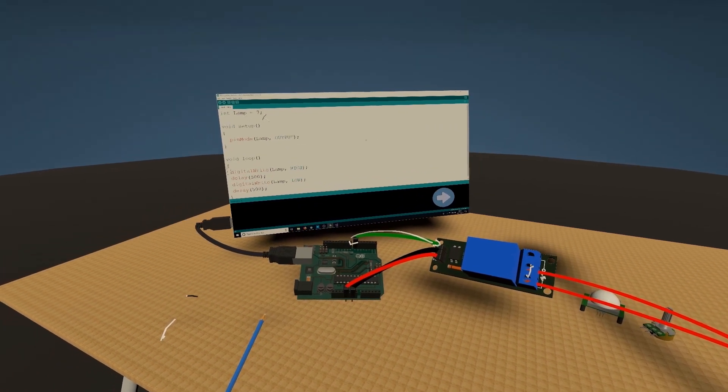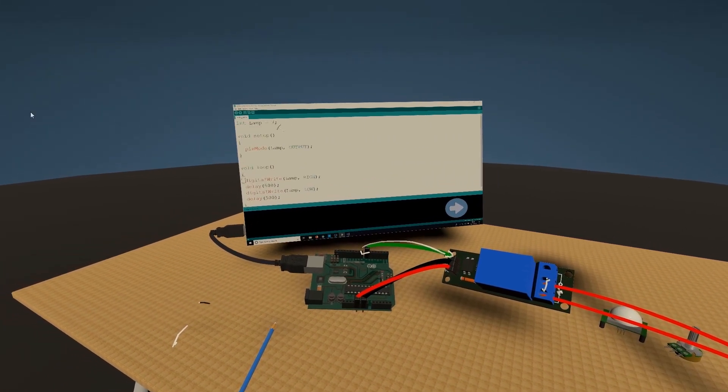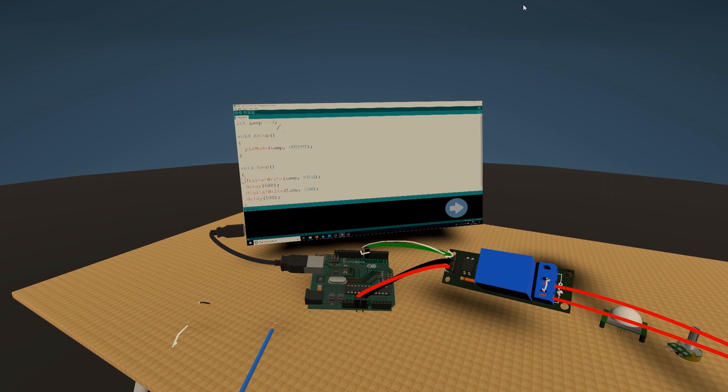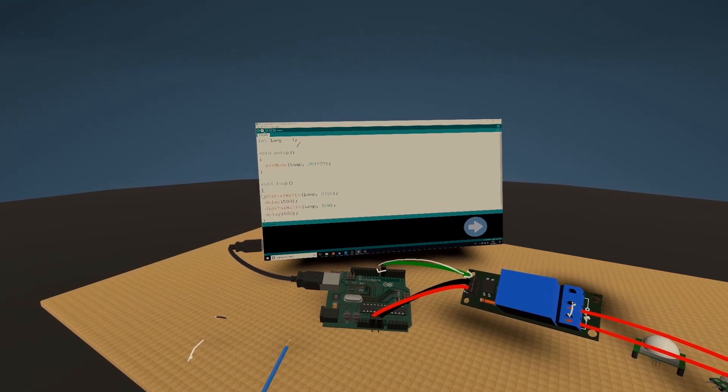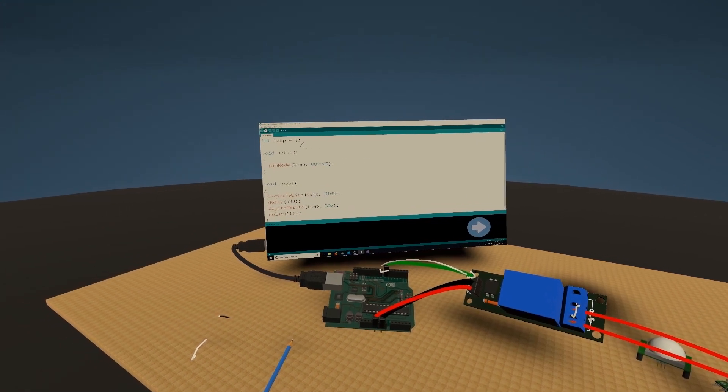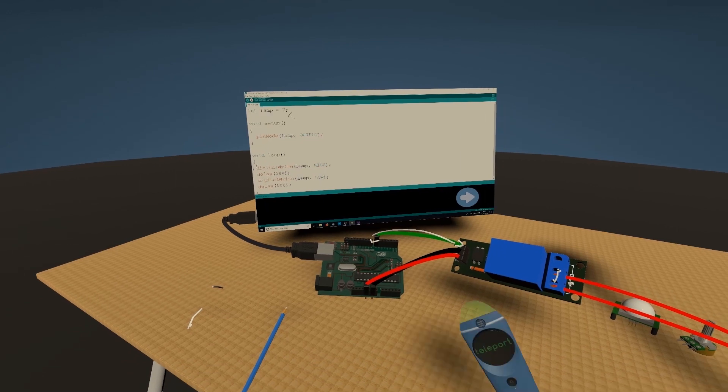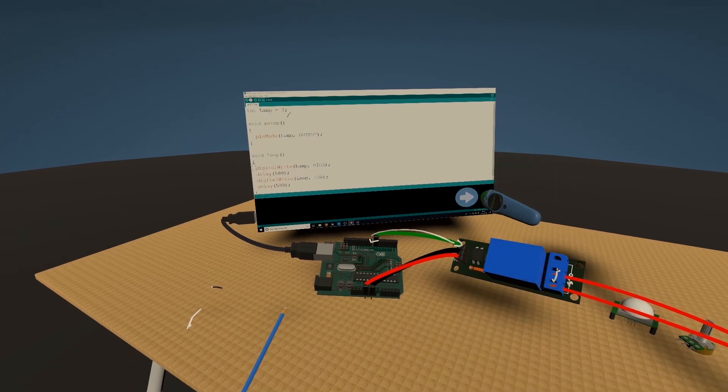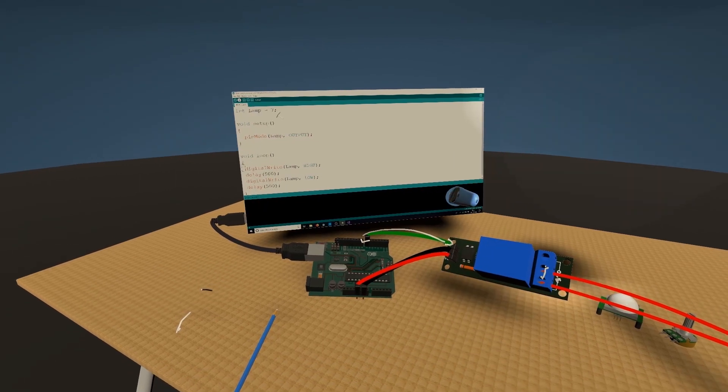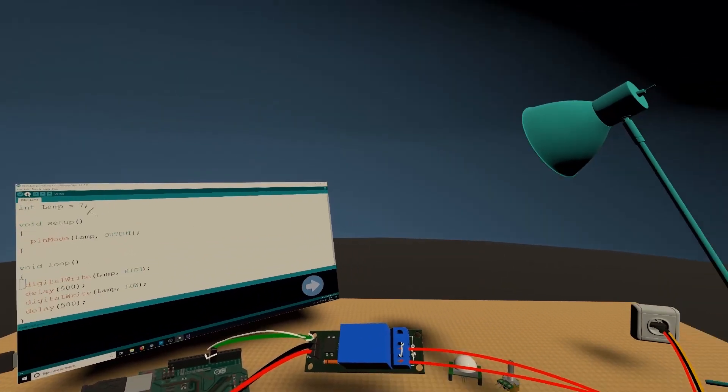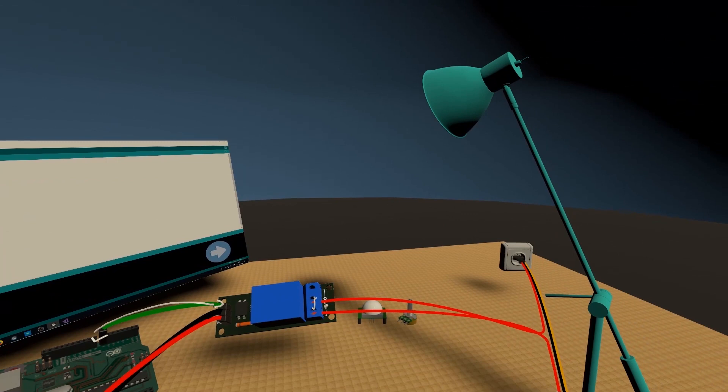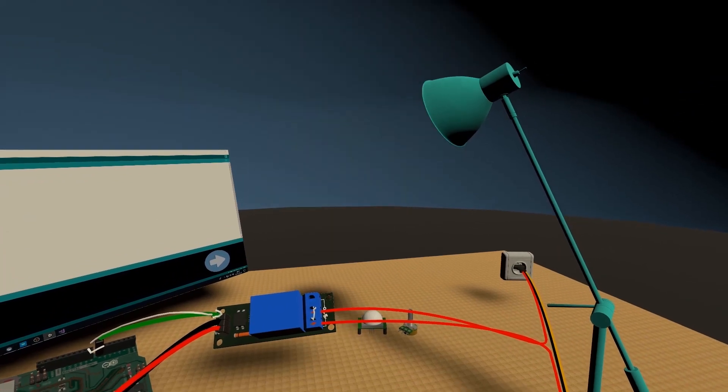But if you can see my arrow, you usually press here upload. So I'm just going to press here. And now I have my virtual lamp turning on and off.